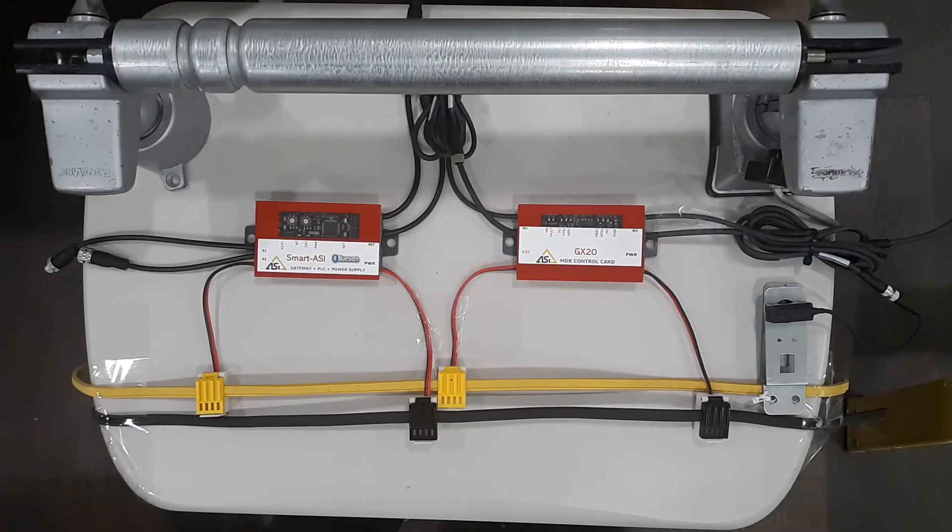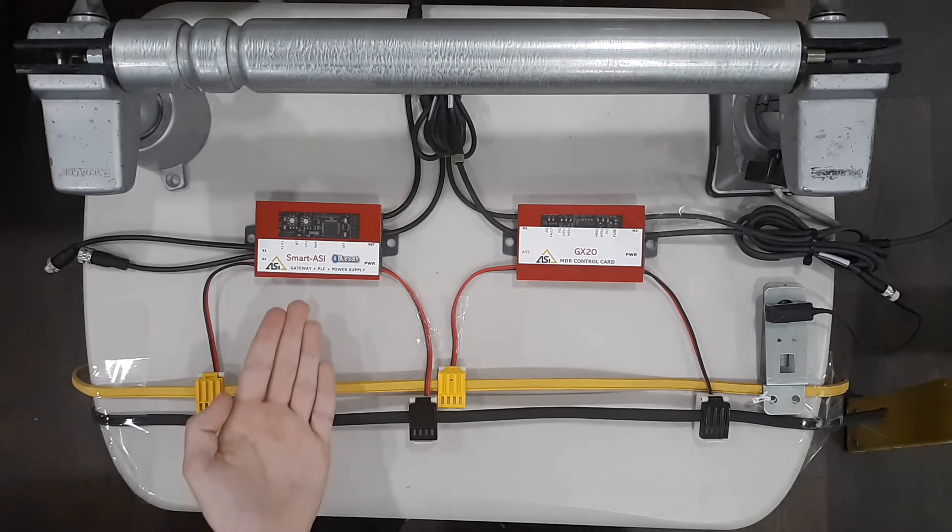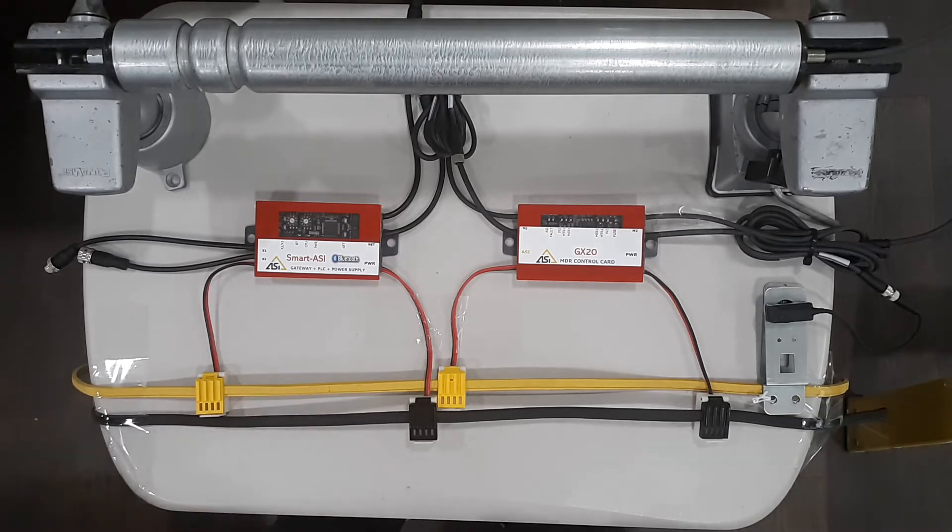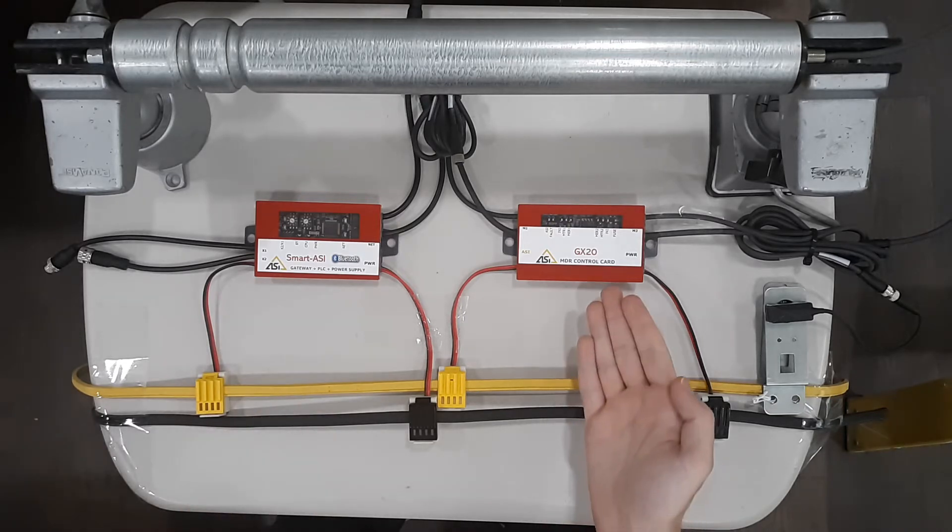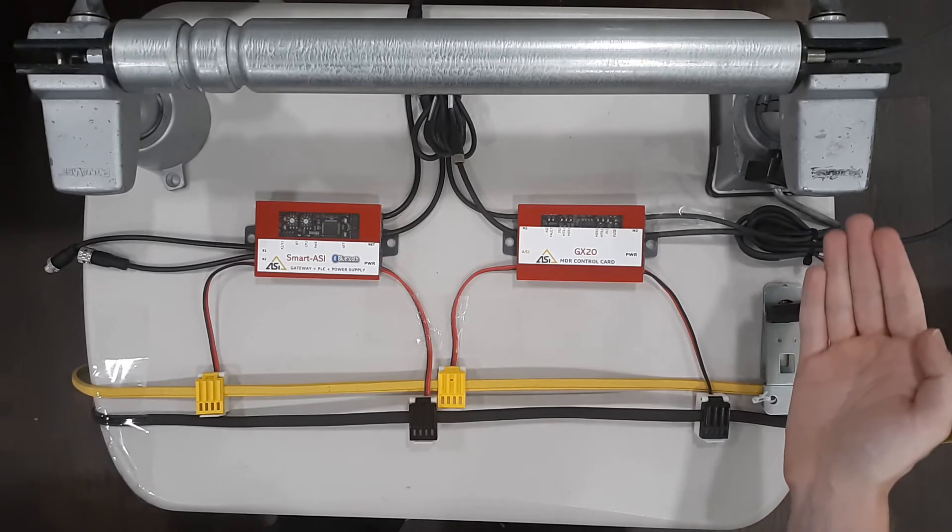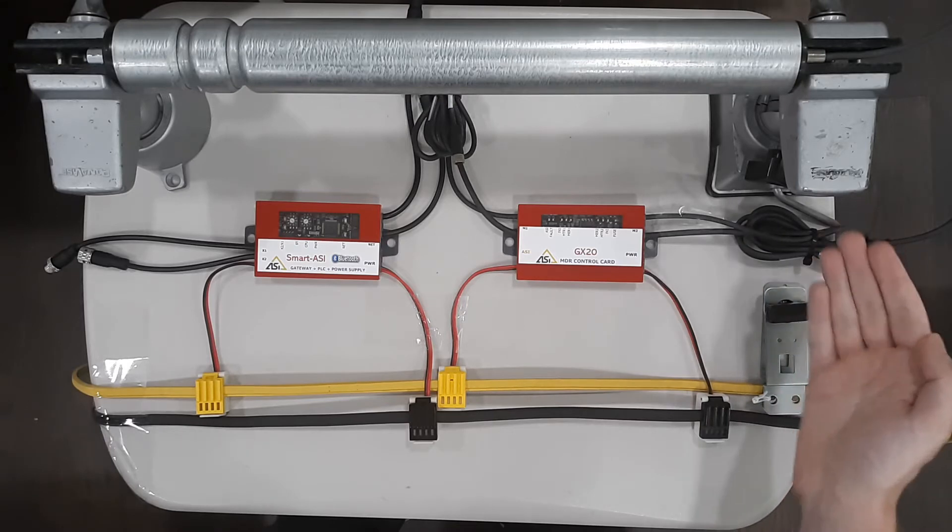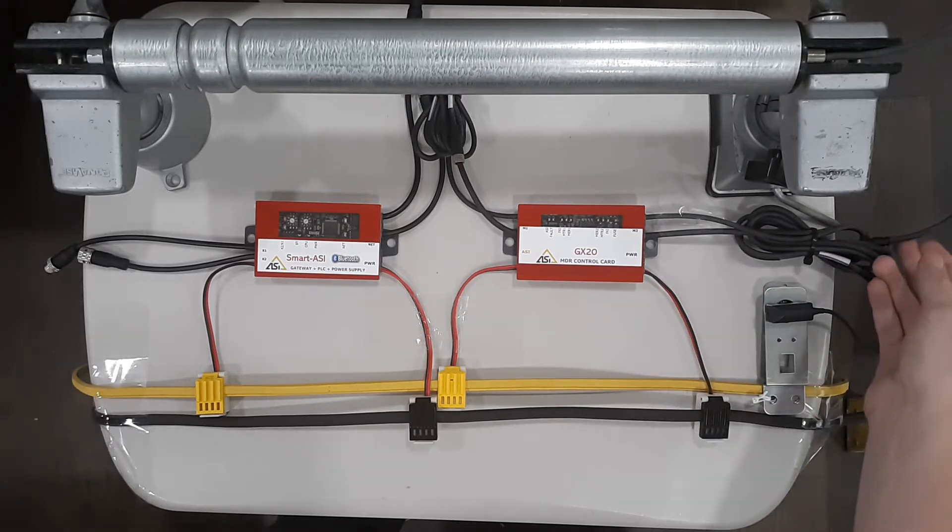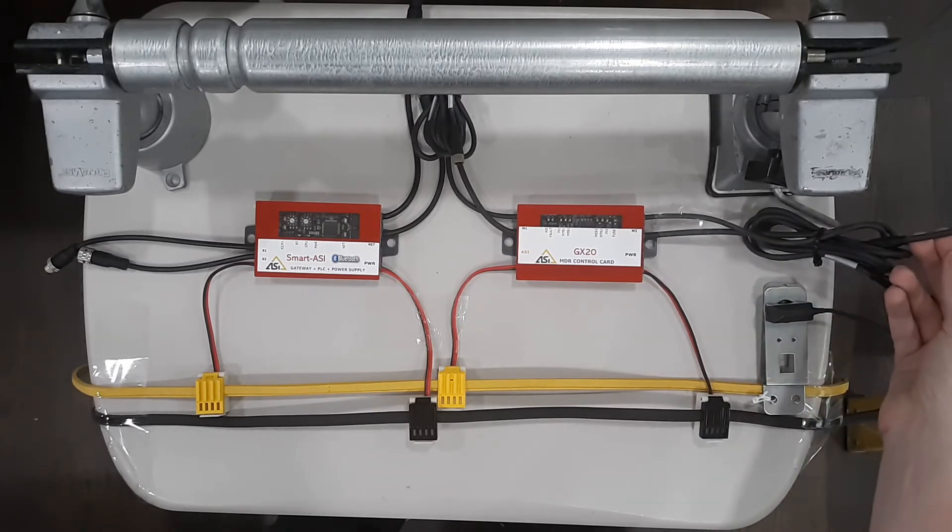Here's the hardware setup we'll be using in this video. On the left is our Smart Aussie Master PLC and Gateway Controller. On the right is our GX20 Aussie Slave MDR control card, and here we have a 24-volt MDR roller for testing purposes, connected to M2 of our GX20 card.